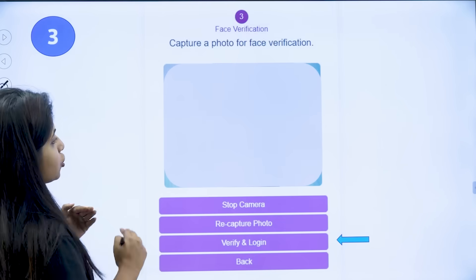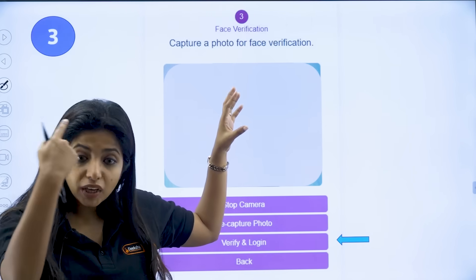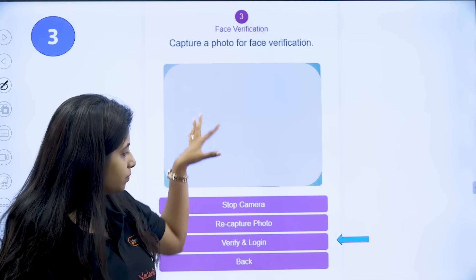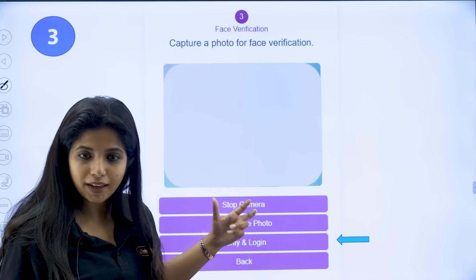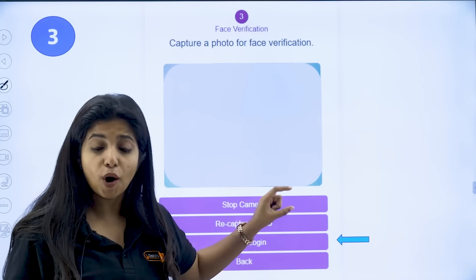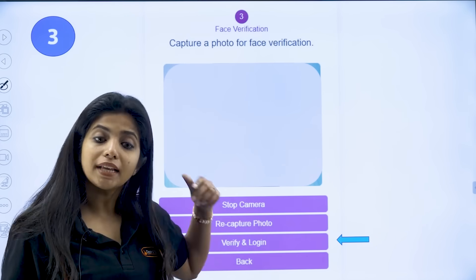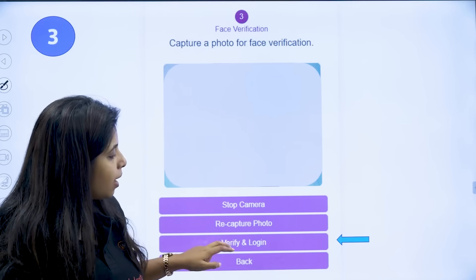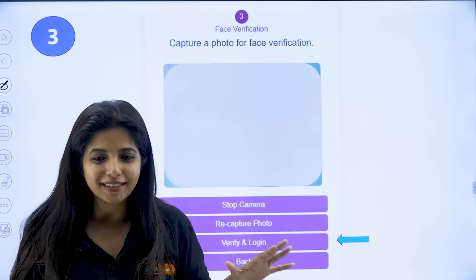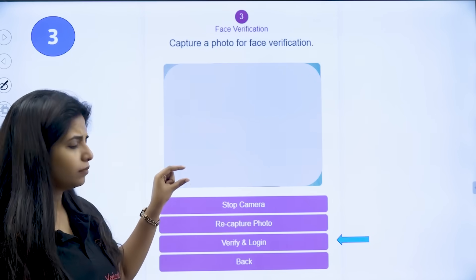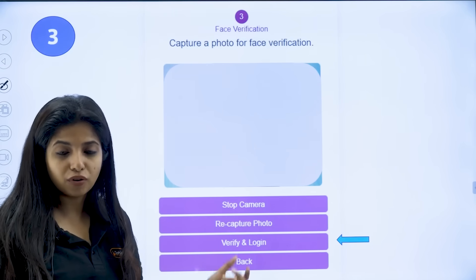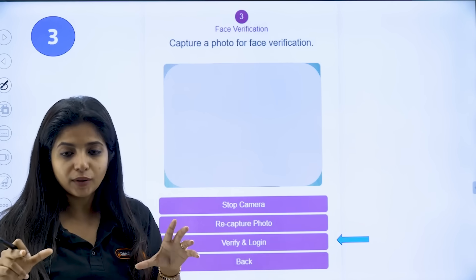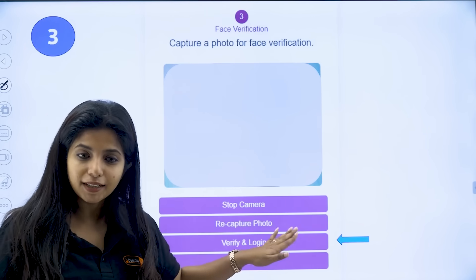Once you have clicked Verify OTP, it will take you to the next page where your face verification would be done. You have to verify your face — there will be a 'Start Camera' and 'Capture Photo' option. Please click on 'Capture Photo,' it will take the picture, and then you will get an option to 'Verify and Login.' Please click on that as well.